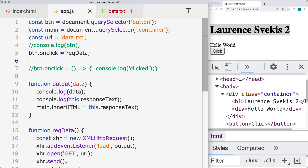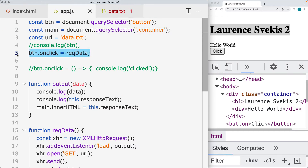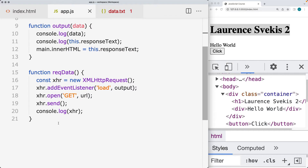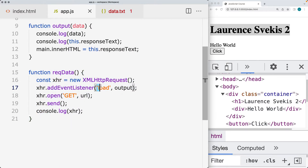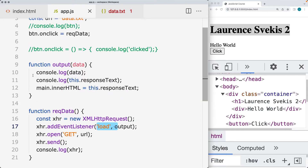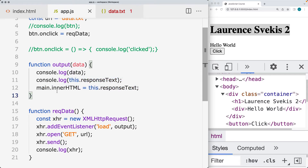This is all done with JavaScript, where we select the page elements, add the event listener, and within the event listener we use the XML HTTP request object. Once that loads, we take the data that's being loaded and output the response text as HTML into the main element container.